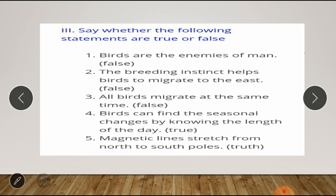Second: the breeding instinct helps birds to migrate to the east — this is also false. Third: all birds migrate at the same time — this is also false. Fourth: birds can find the seasonal changes by knowing the length of the day — yes, it's true. Fifth: magnetic lines stretch from north to south poles — this is also true.